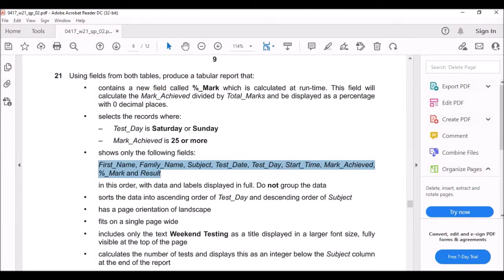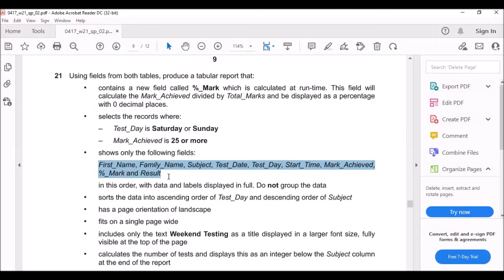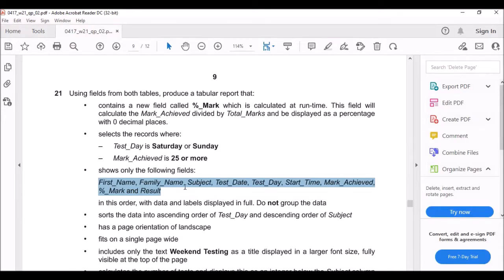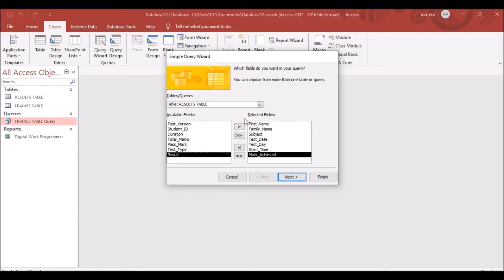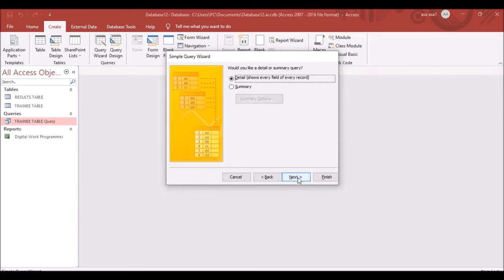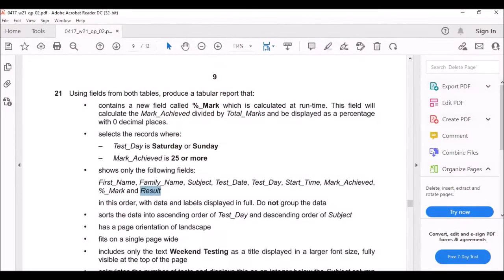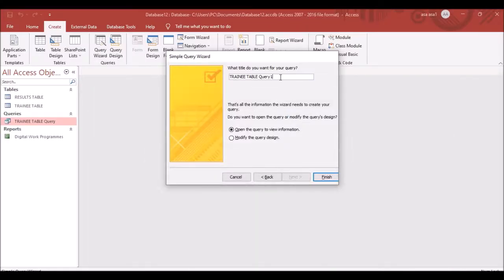Include Mark Achieved. The question also asks for a calculated Percentage Mark field and a Results field. Bring the necessary fields in, click Next, name the query 'Total Test Completed,' and click Finish.